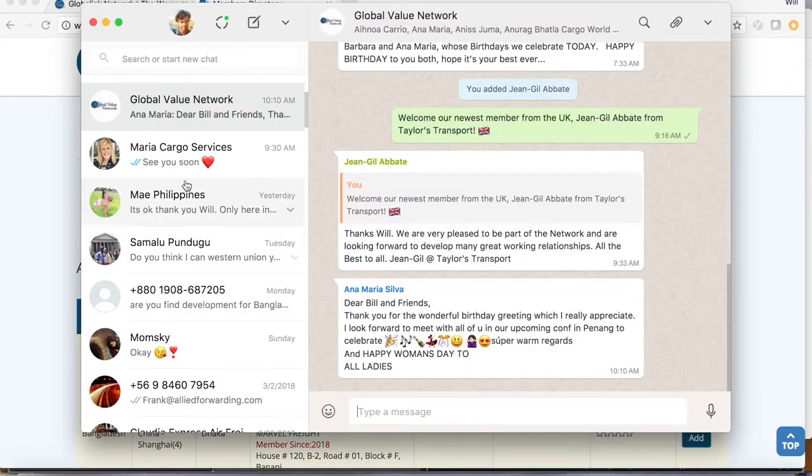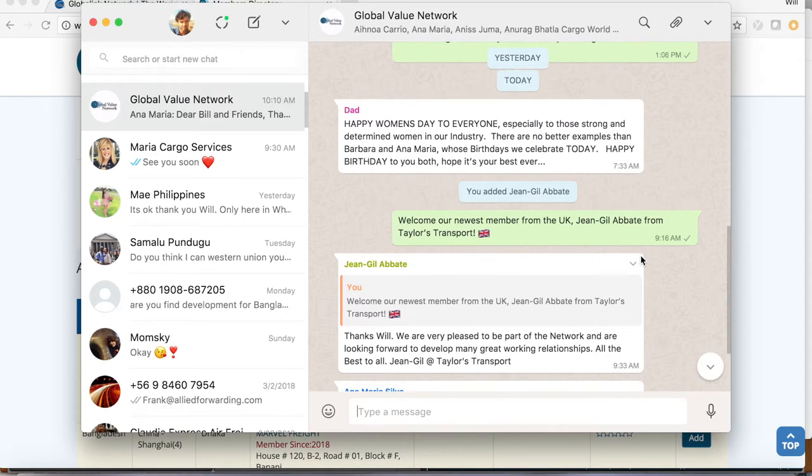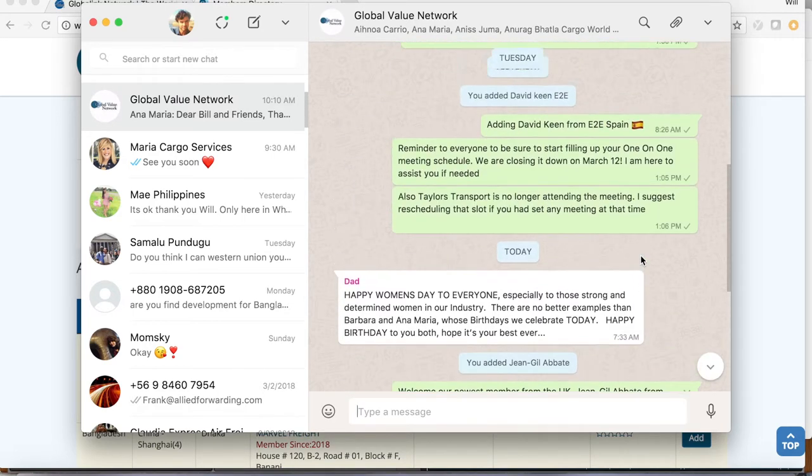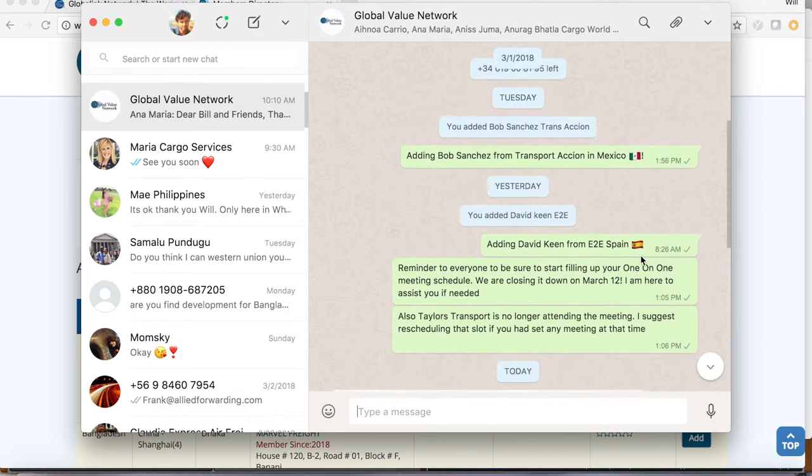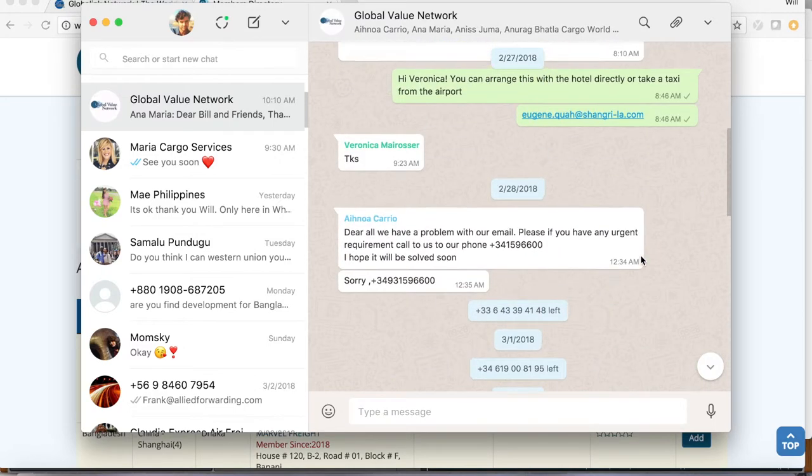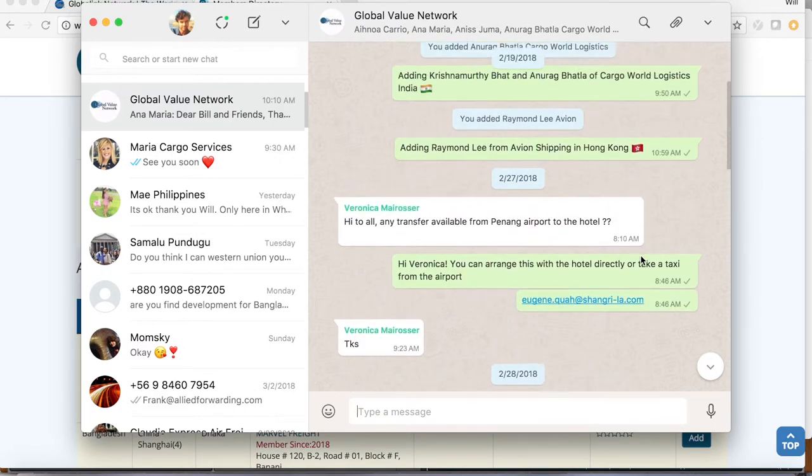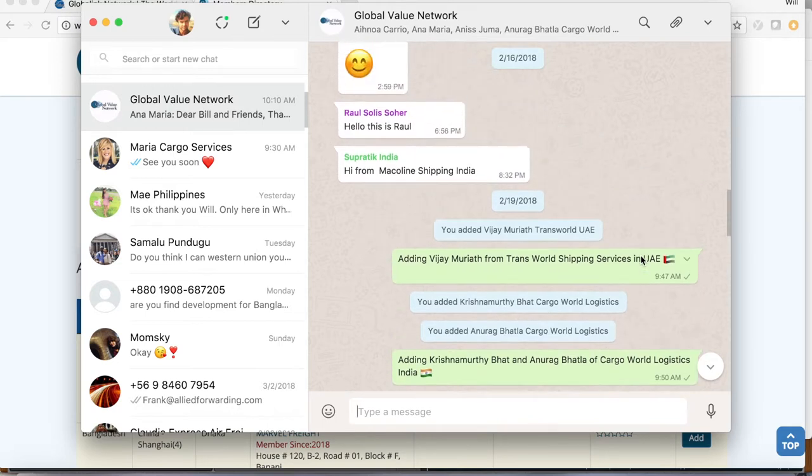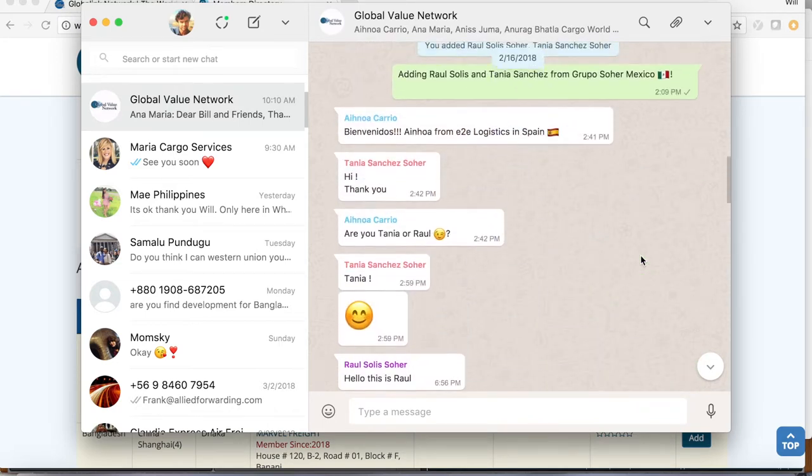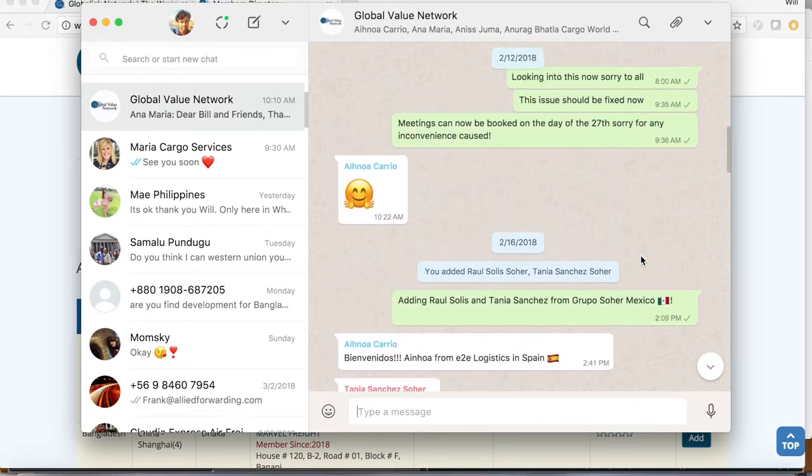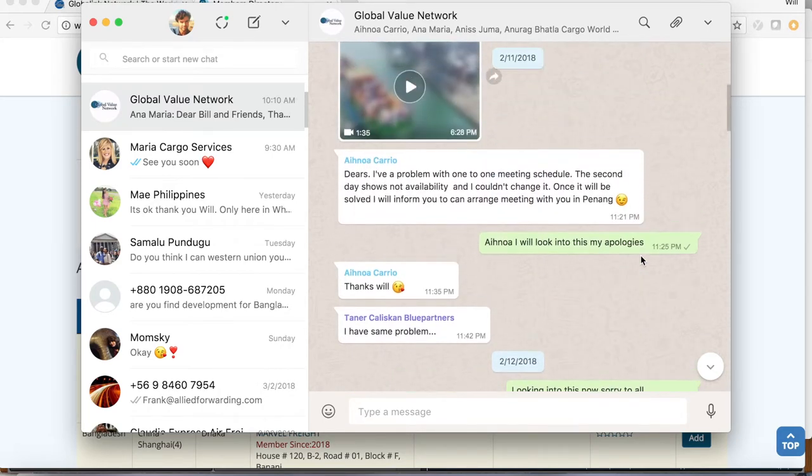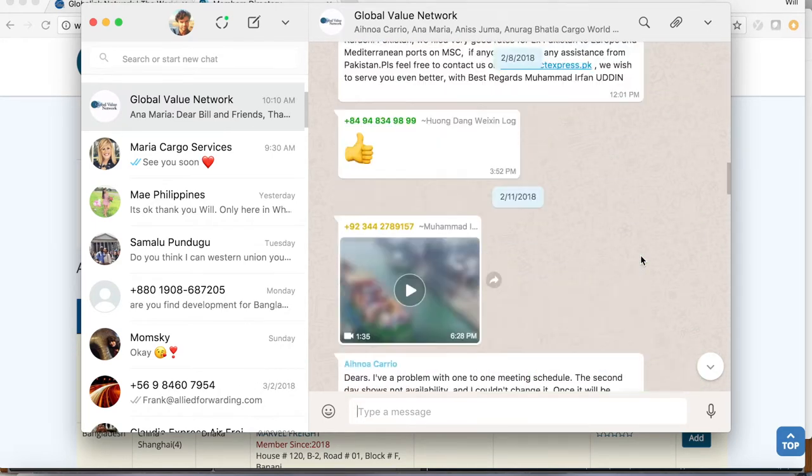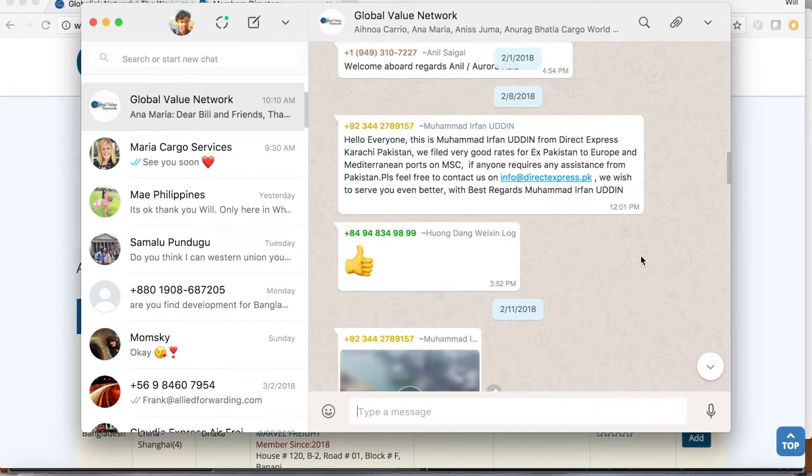Looking for more fast and easy ways to get in touch with your network members? We have you covered. First, make sure you send us your mobile number so we can add you to our WhatsApp group. The WhatsApp group has been a very popular tool enabling lightning-fast responses to rate requests, agent recommendations, and anything else you may need. Get in touch with us to be added to this group.